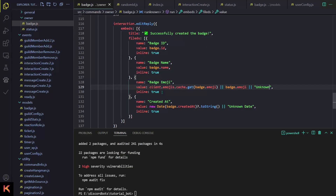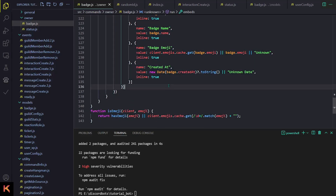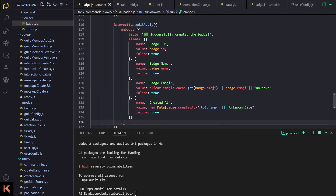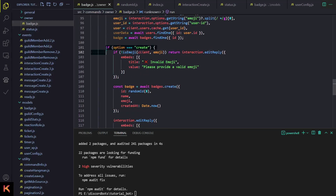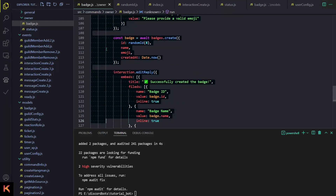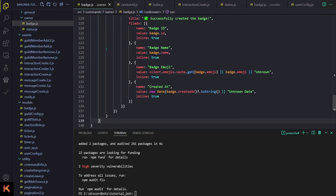Now I'll just inform the user that the badge was created successfully. I'll do interaction.editReply() and send an embed saying 'Successfully created the badge' along with all the badge information. Now let's go and create the badge edit functionality — I'm just going to copy-paste the same block and tweak some changes.